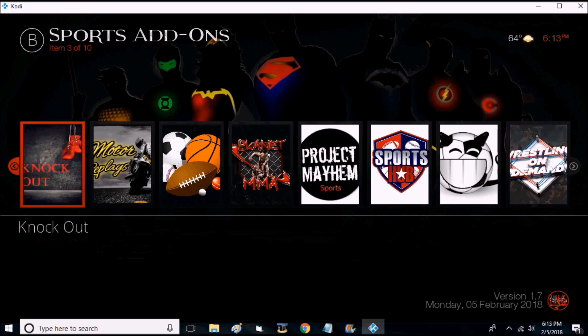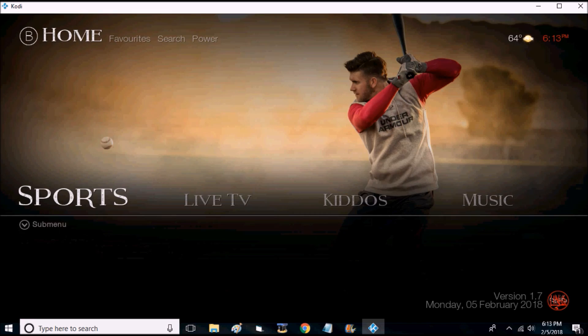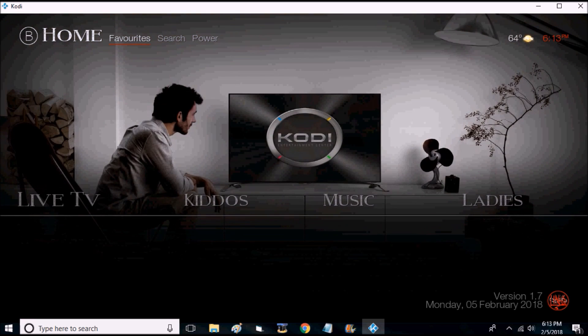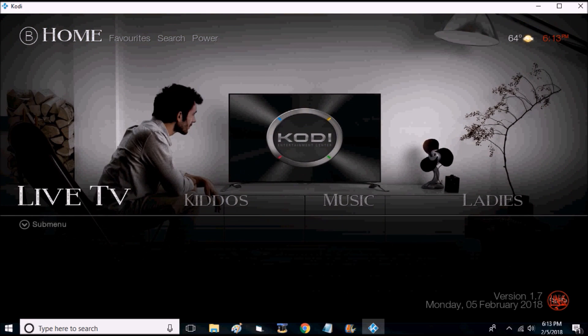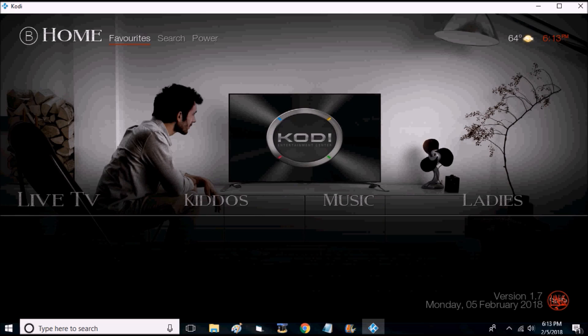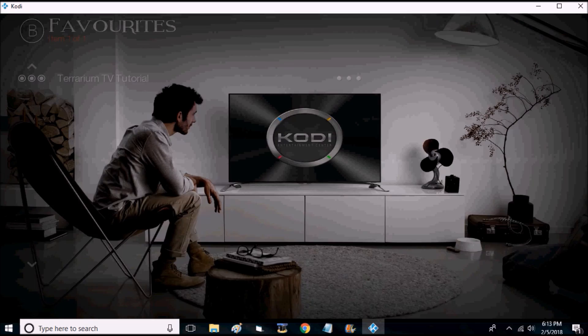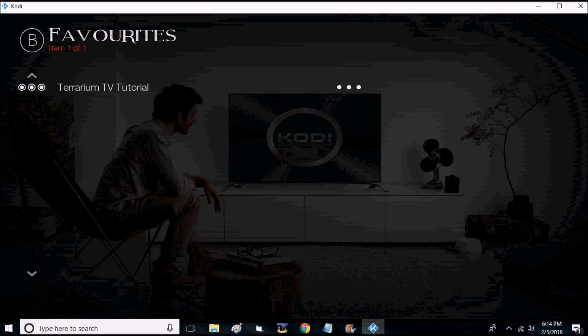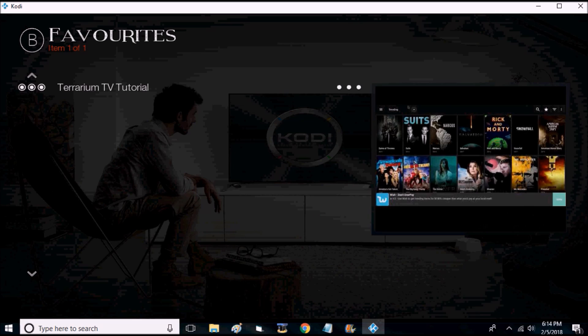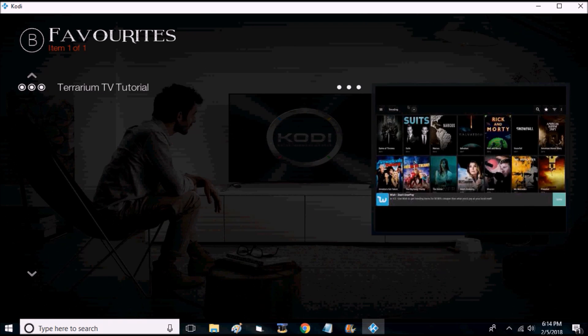Sports will bring up the best sports channels. Live TV doesn't do anything. If you go all the way up to the top, anything that you add to your favorites will be up here. It's a Terrarium TV tutorial, added it to your favorites from the beginning.